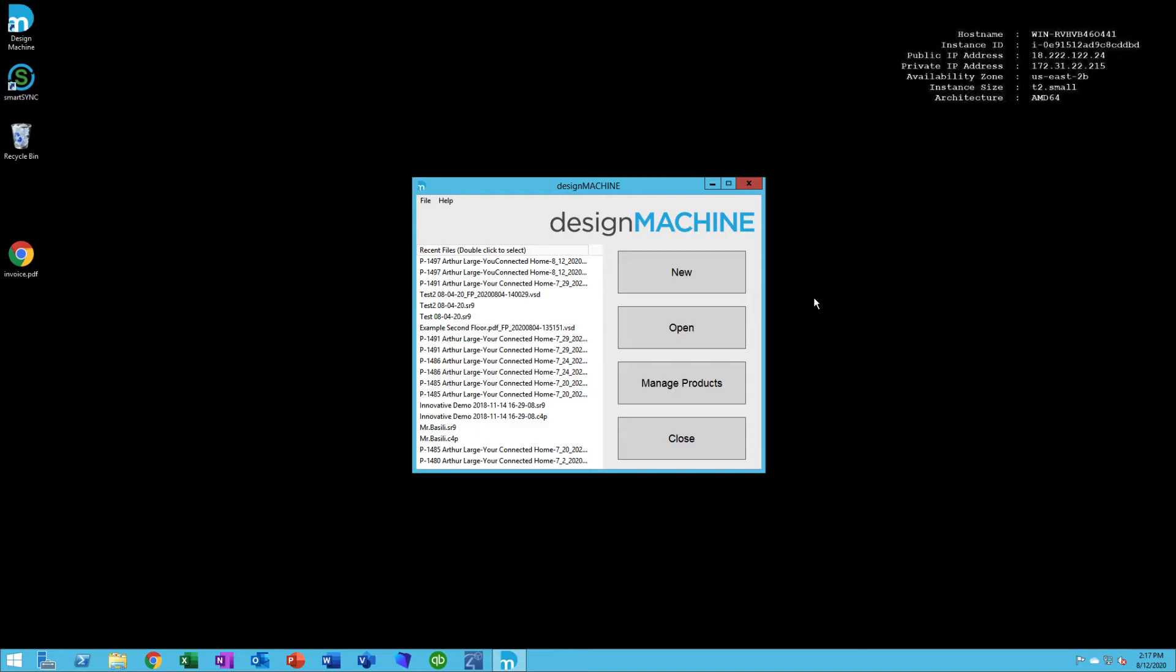Design Machine comes with a starter library that you can manipulate, change, add to, delete, etc.